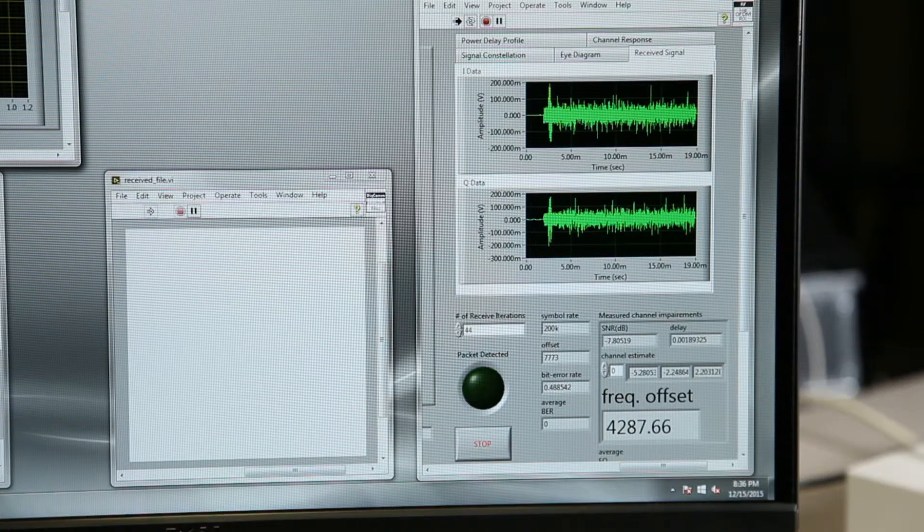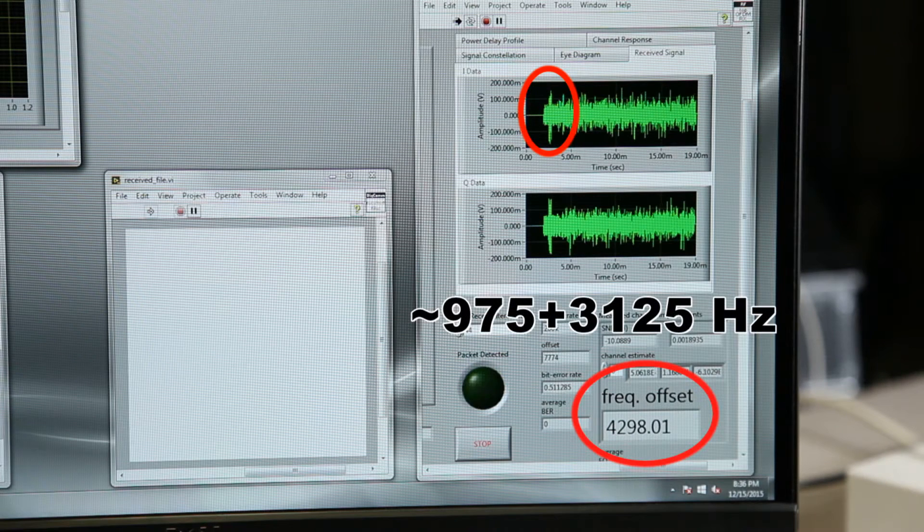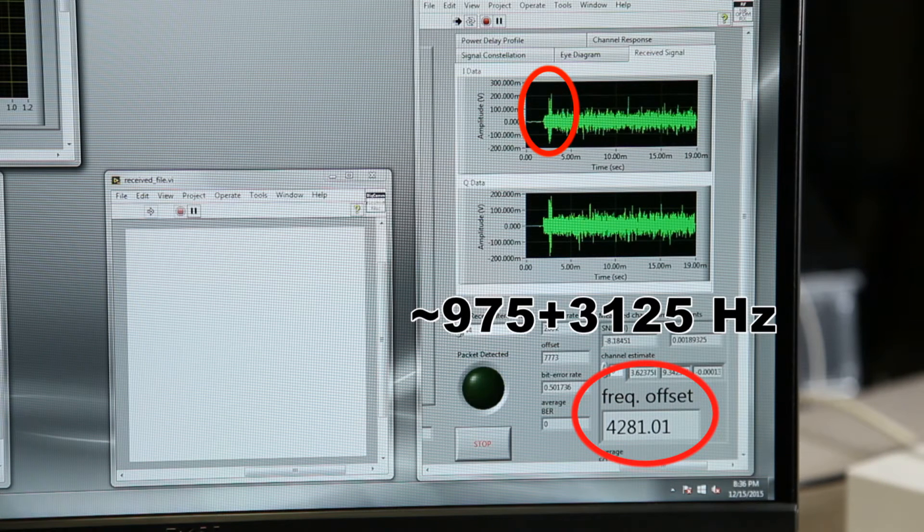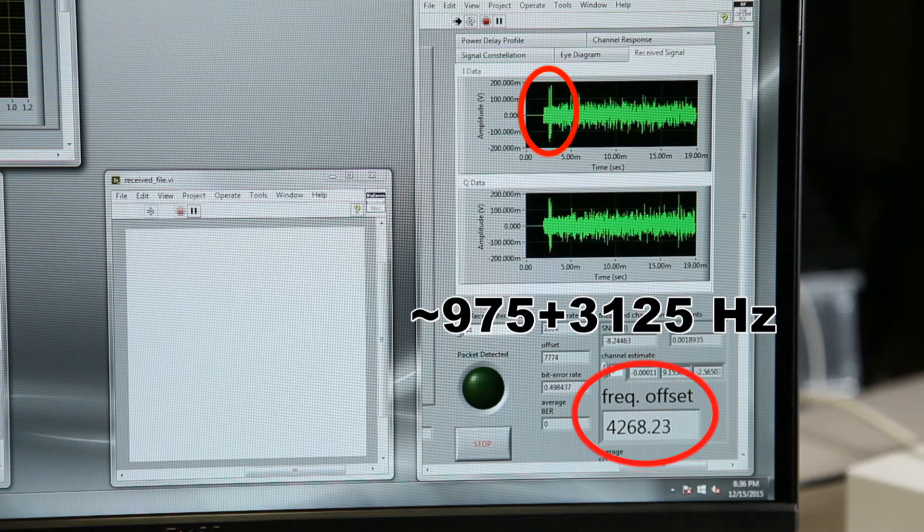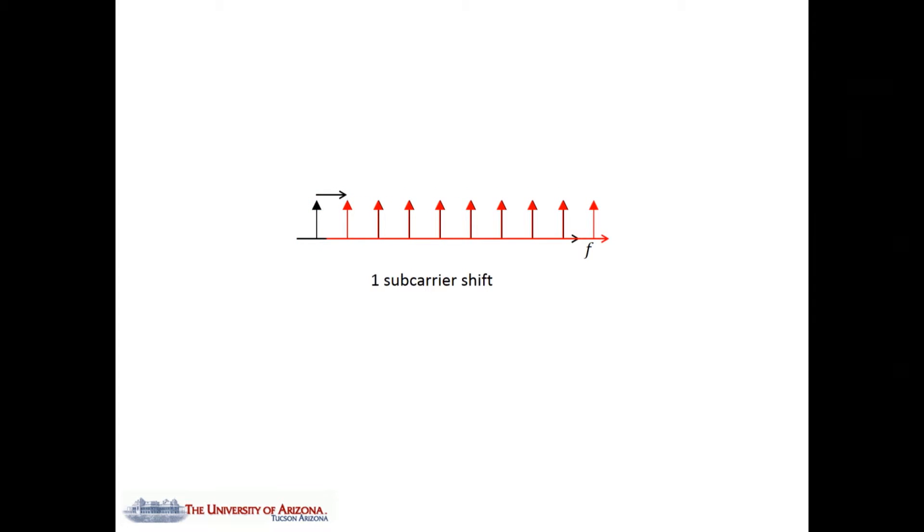As a result, the estimated frequency offset increases by one frequency subcarrier spacing. That means, instead of correcting the frequency offset, all the subcarriers are mistakenly shifted.